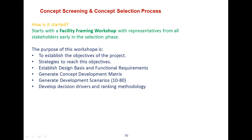How do we start the concept screening and concept selection phase? It usually starts with a facility planning workshop with representatives from all stakeholders early in the selection phase. The purpose of this workshop is first to establish the objective of the project, then strategies to reach this objective, establish a design basis document and functional requirements, generate a concept development matrix based on functional requirements and design basis, and finally generate development scenarios which will be compared and ranked with decision drivers and ranking methodologies.